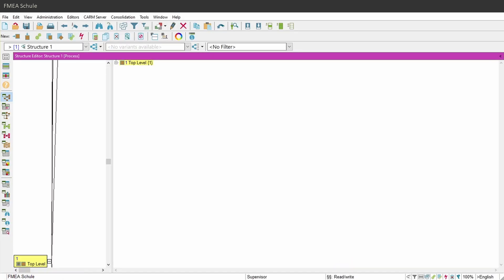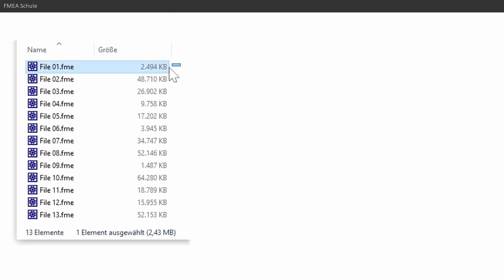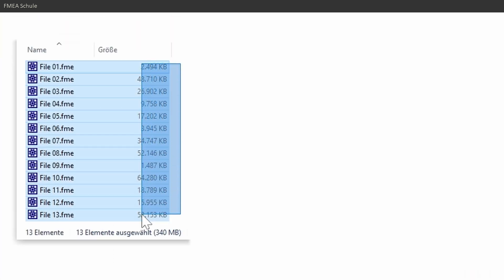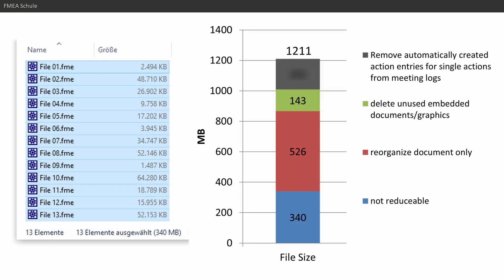then all entries from the automatically added meeting logs will be deleted. And if I do this for all my 13 files, then the file size is reduced again by 202 megabyte or 17% of the initial file size.